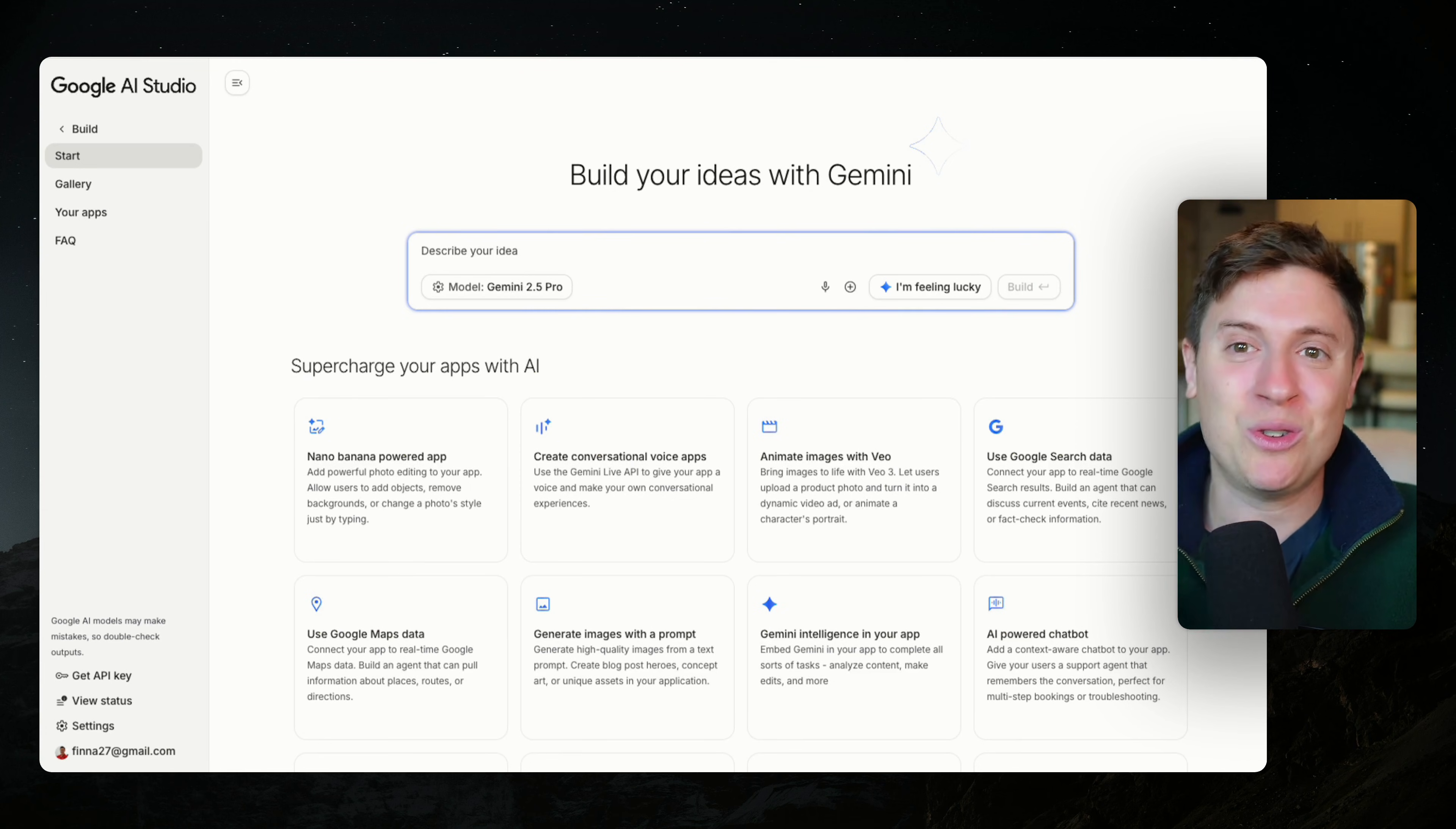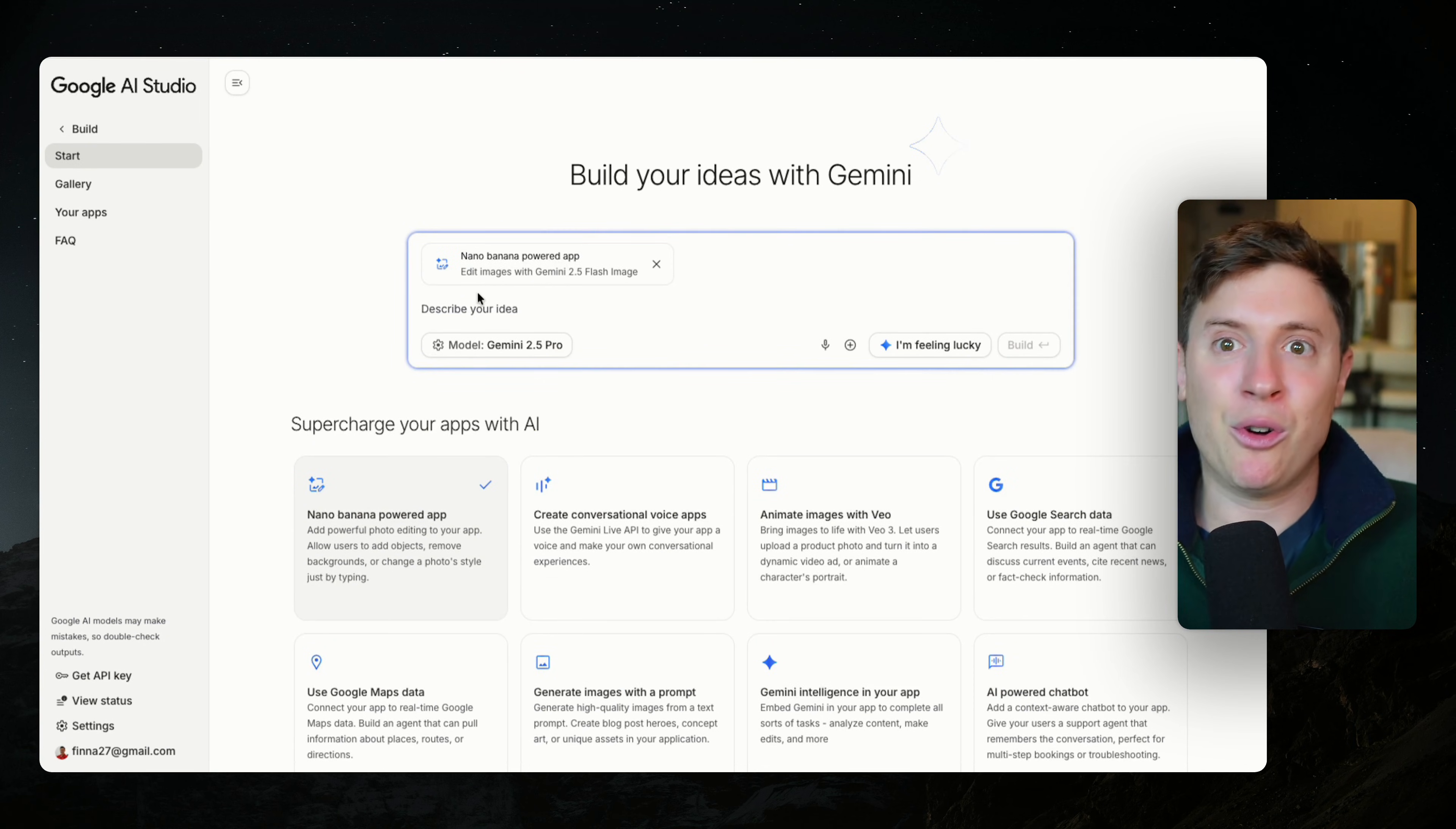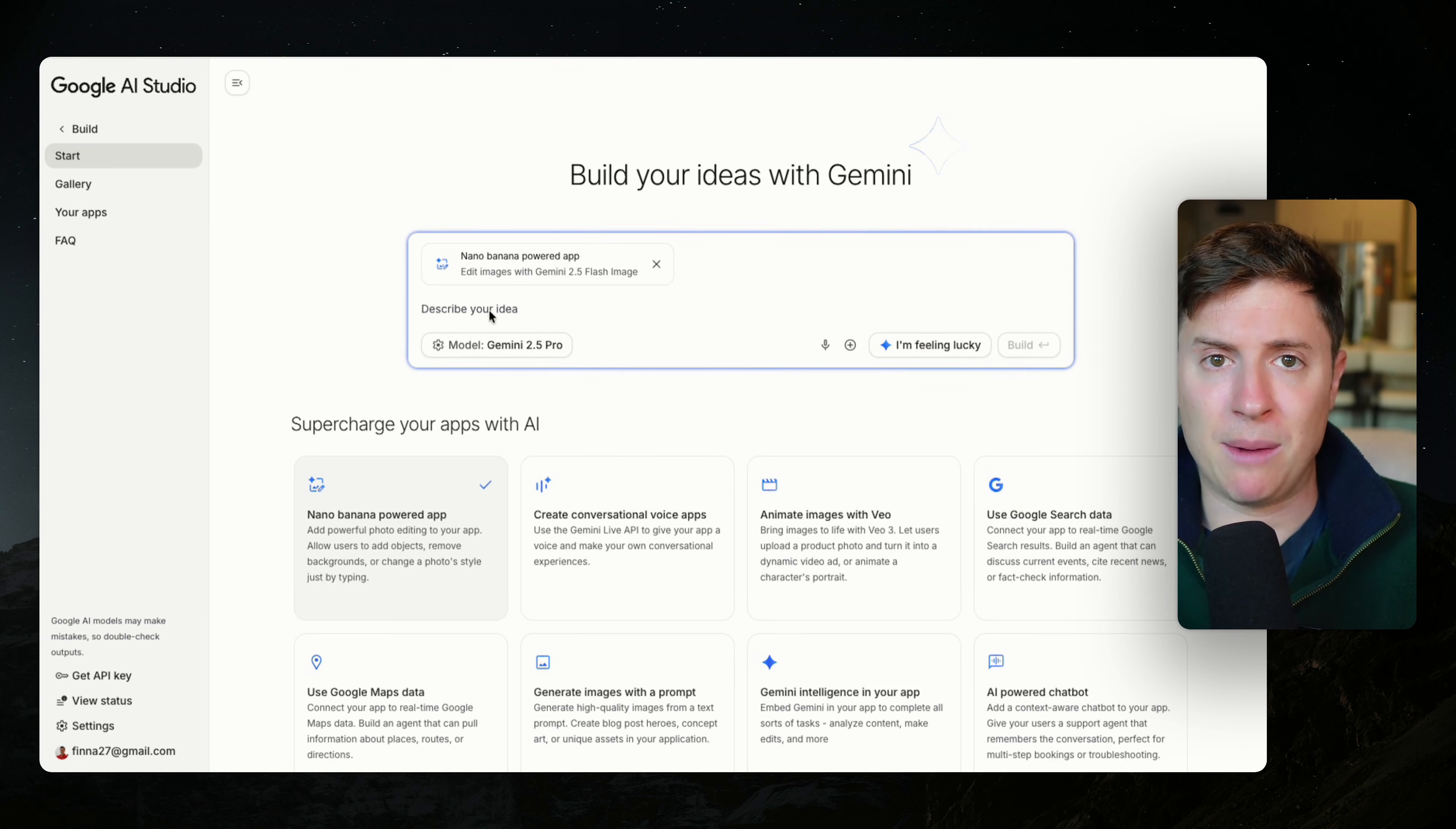So let's do that, but with photos and I'll show you how you can build this and launch this in like minutes. So I'm going to go here, I'm going to click on Nano Banana powered app. So this is going to use the Nano Banana cookbook here where it's now going to easily build me an app that's powered by Nano Banana, which you don't know is the best image gen model on planet earth right now.